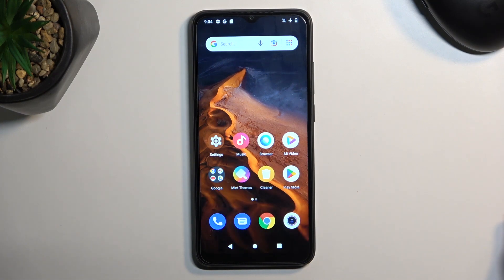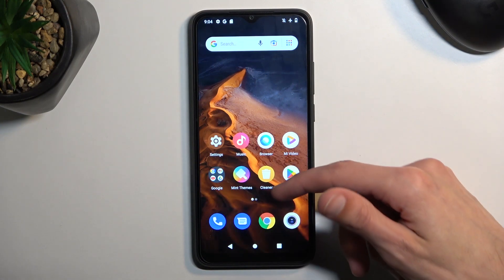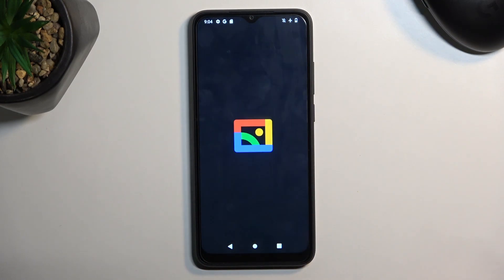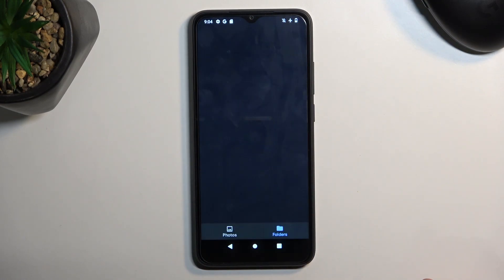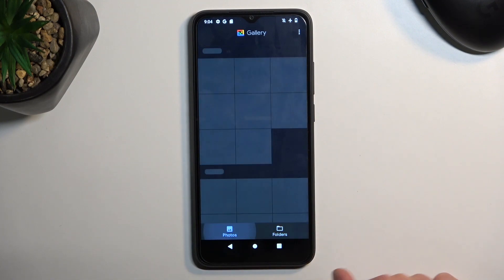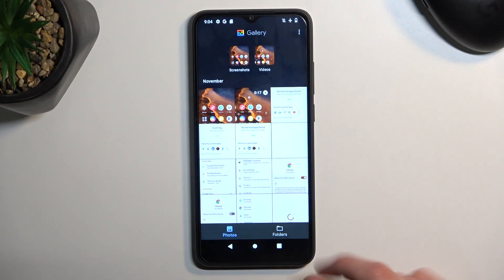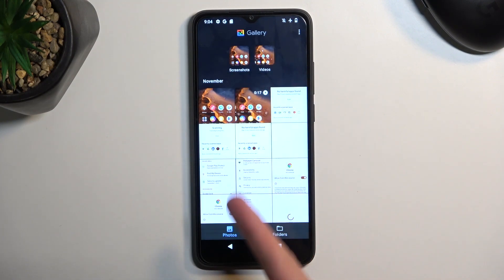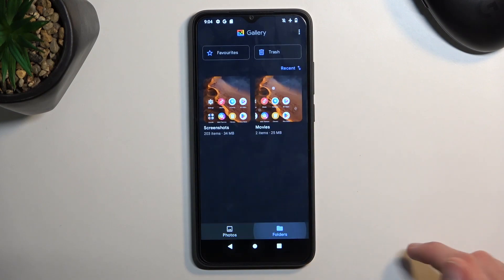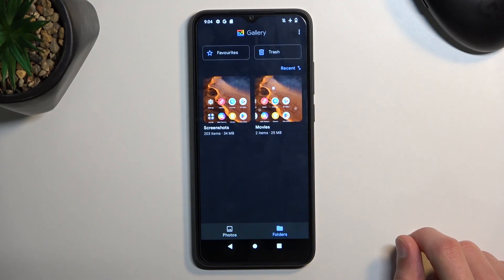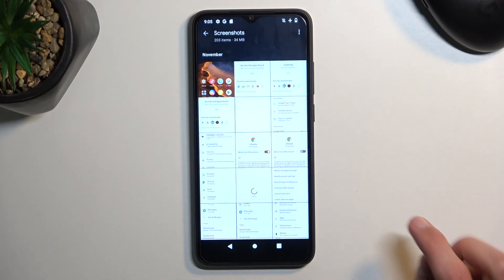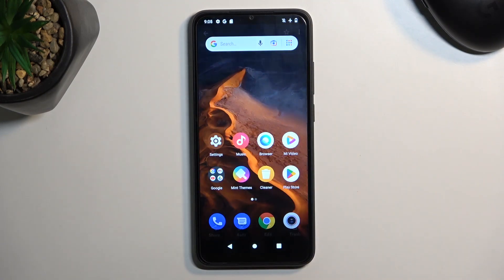Once it disappears, you can find it — meaning the screenshot — in your gallery application. It will be visible under just the photos as the newest one, or under folders in screenshots. And you can see it right over here.